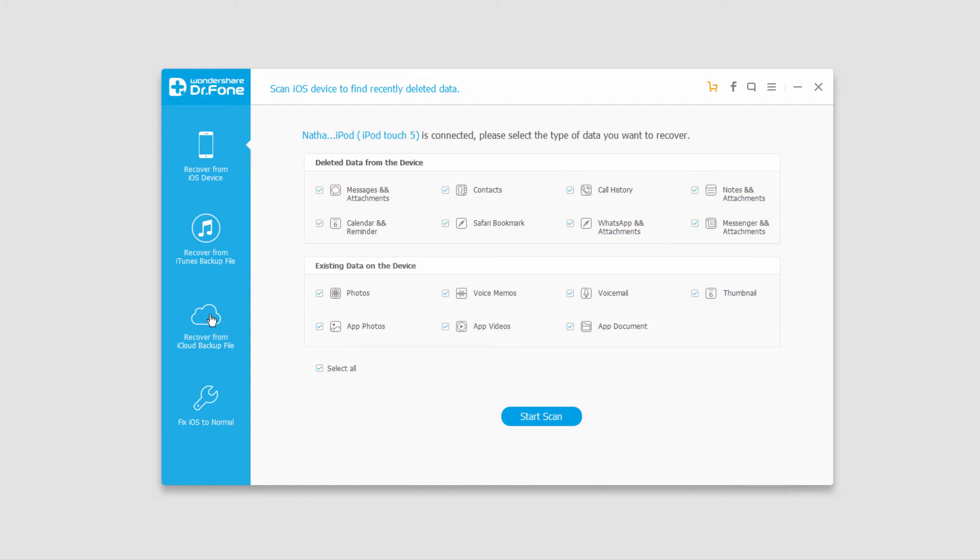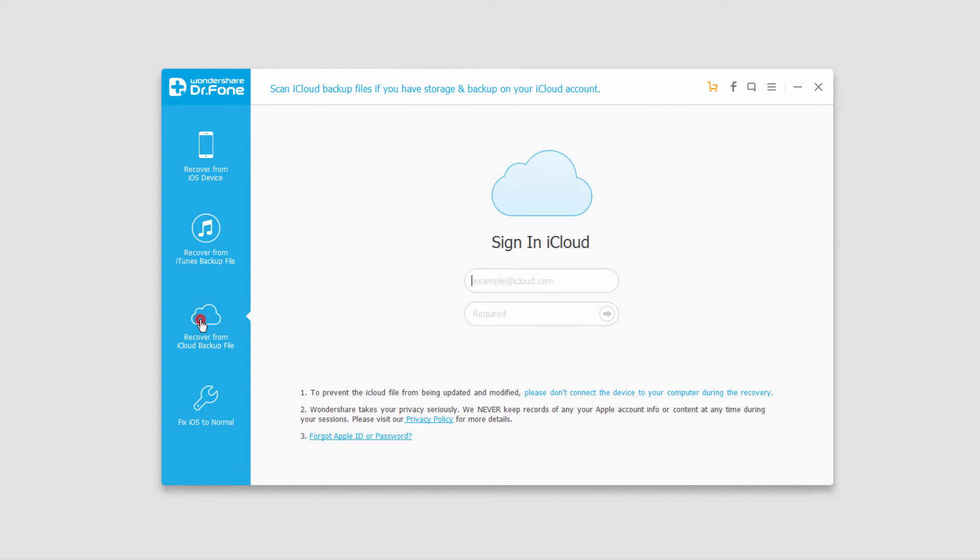Then click on recover from iCloud backup file and sign into your iCloud account.